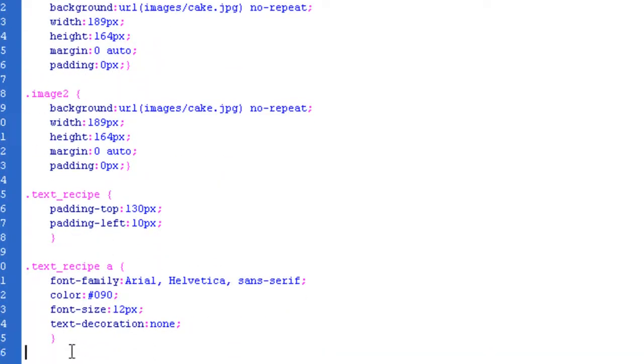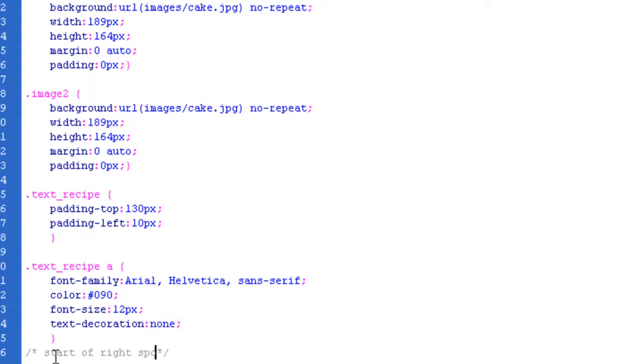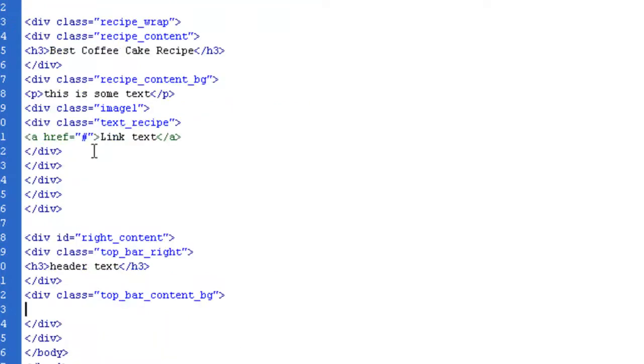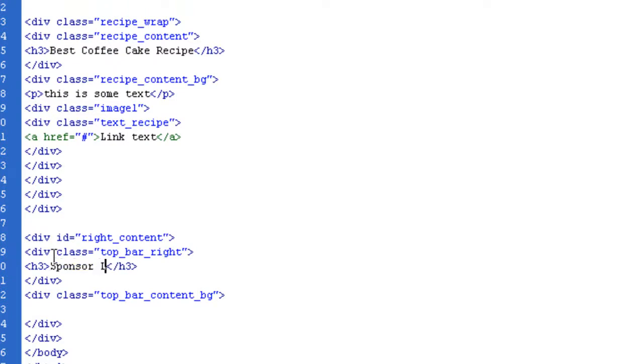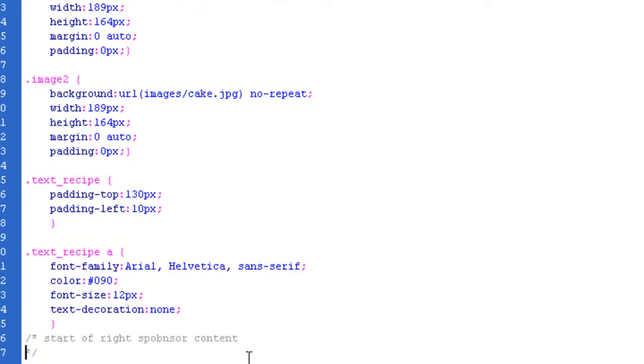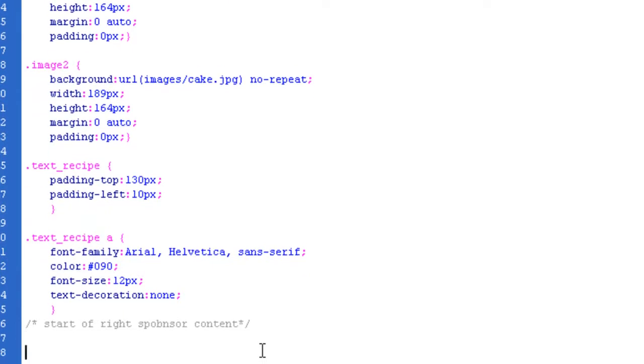First thing, let me just make a note, start of write sponsor content. And while I'm here, actually, I'm going to name this sponsor links. So what do we want to do first? First, we want to do the top bar write. That's a class, so top bar write.